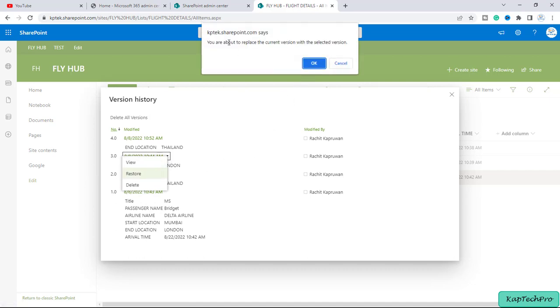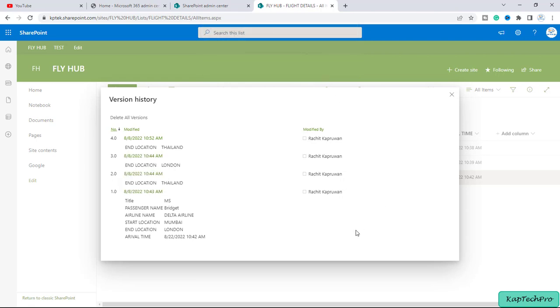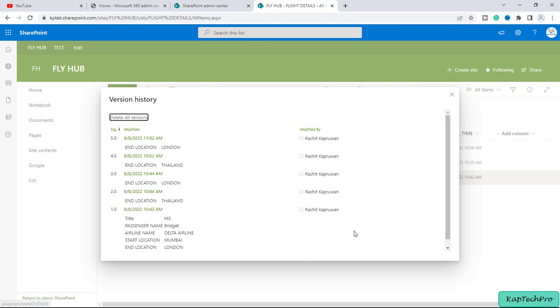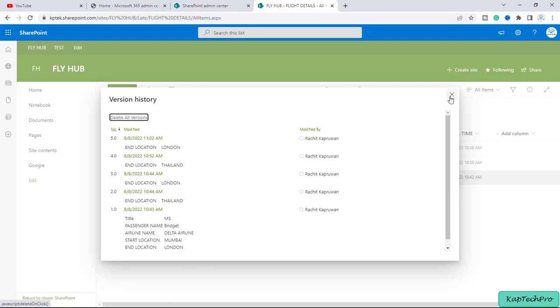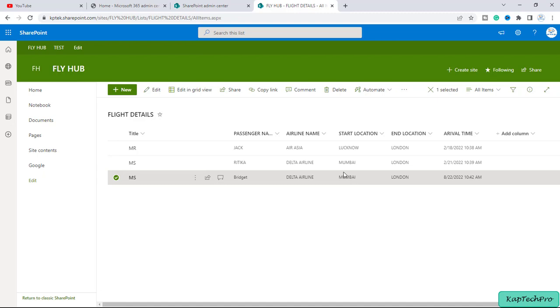So it will pop up a message: you are about to replace the current version with the selected version. So we'll click on OK and look at this, the new version is created for this particular item in the list and now I will close this and you can see now again the end location is back to London. Earlier it was Thailand.